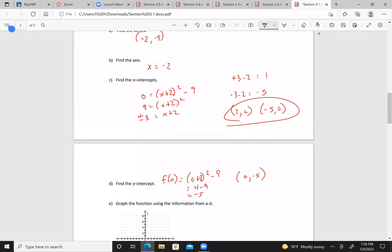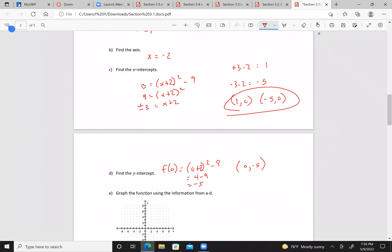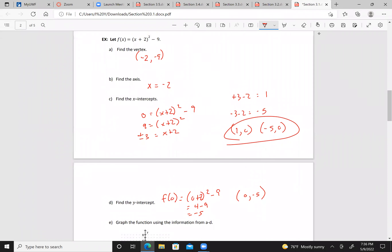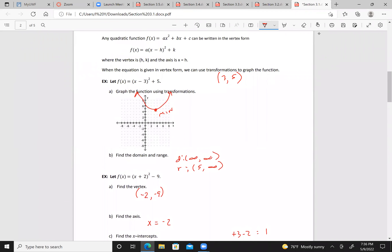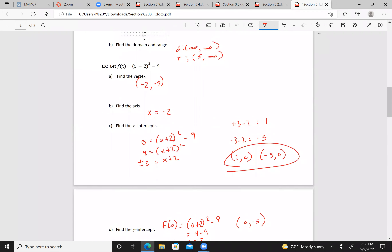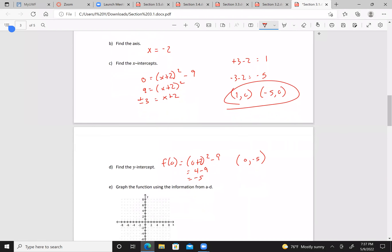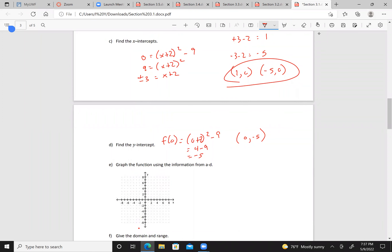Using this information, we graph the function. We have a vertex at (-2, -9), right here. A y-intercept at (0, -5), and x-intercepts at (1, 0) and (-5, 0).